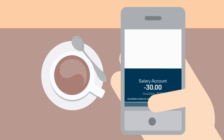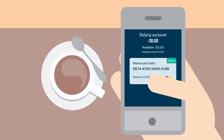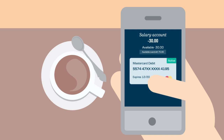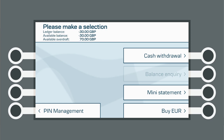If you click on your account balance, this is what you'll see: your account balance, your available balance, and your available overdraft — how much of your arranged overdraft you have left. This is also what you'll see on e-banking and on our cash machines.